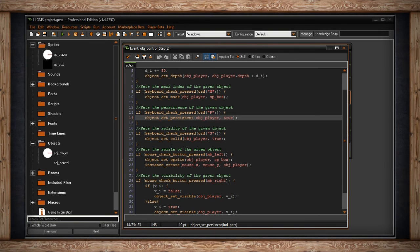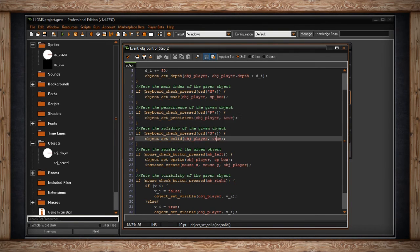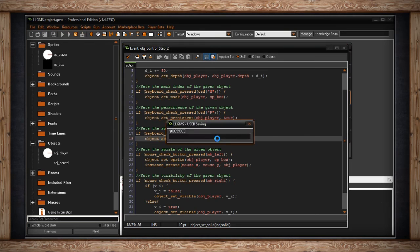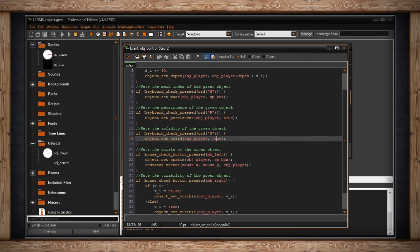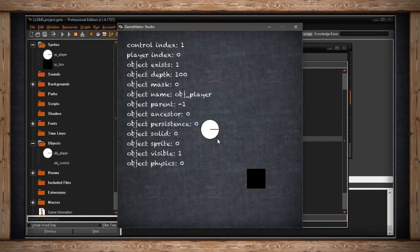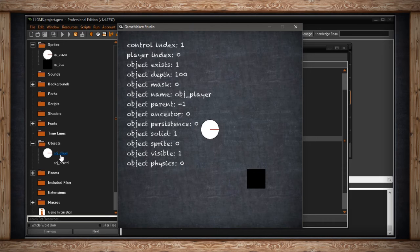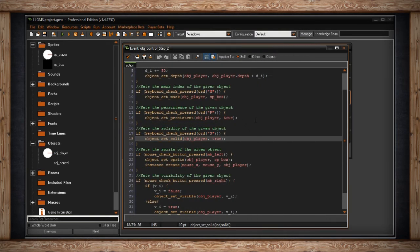Going down to the next one, we've got whether or not it's solid. Same thing — if I hit S, I'll make it true, make it solid. Same thing as persistent; I'm just turning the checkbox on as you know it in the IDE. Solid is false; if I hit S, now it's true. Once again, this will only work for new instances created after the parameter has been changed.